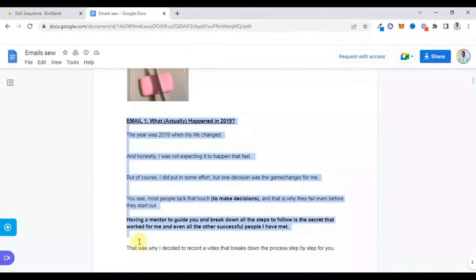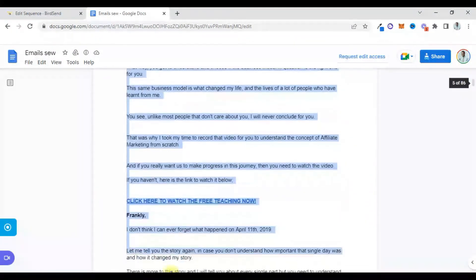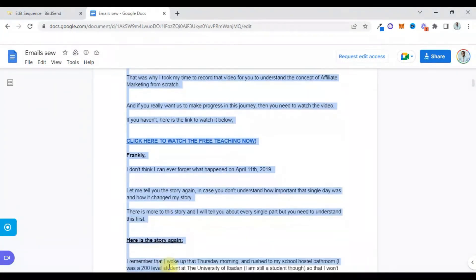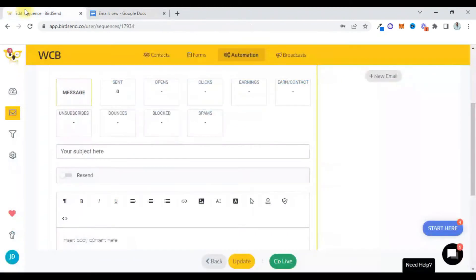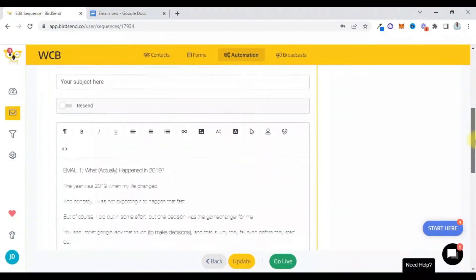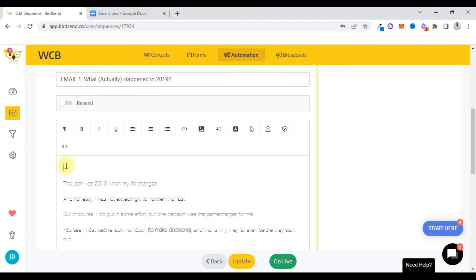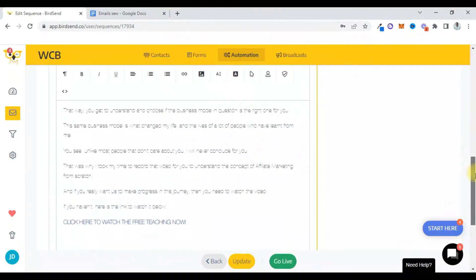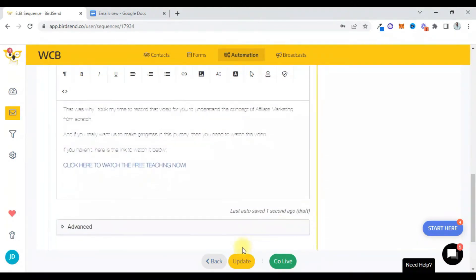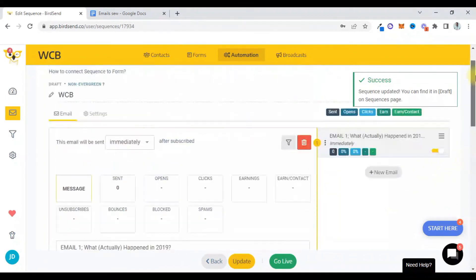Copy this and then I'll come here and paste it. I'll paste it here. I'll cut this out, I'll put it in the subject area. I can even add the person's first name right here and then I'll click on update.